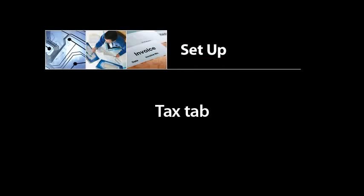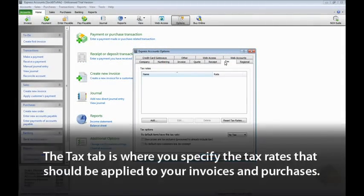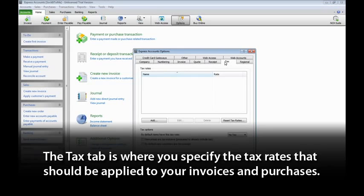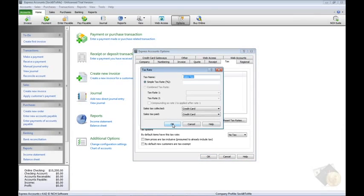One of the most important settings to configure before you begin using Express Accounts is the Tax tab, which is where you specify the tax rates that should be applied to your invoices and purchases. To add a new tax rate, click the Add button.